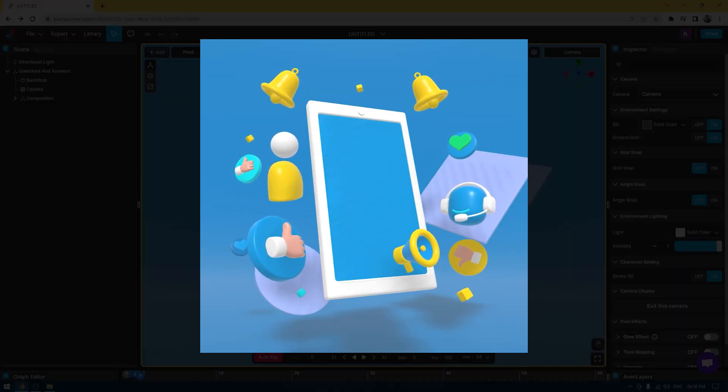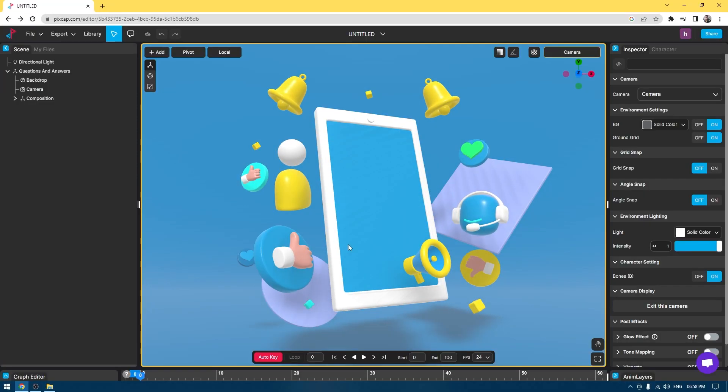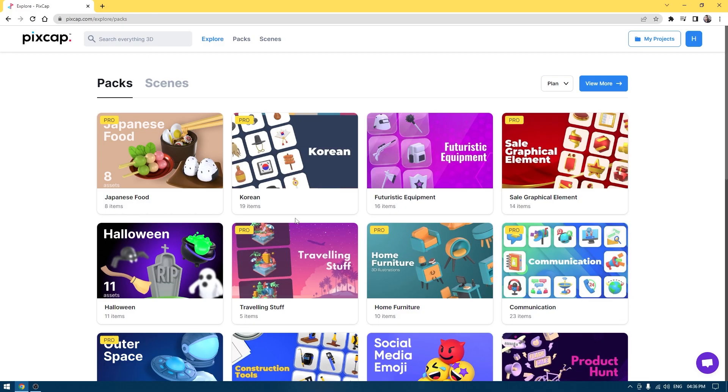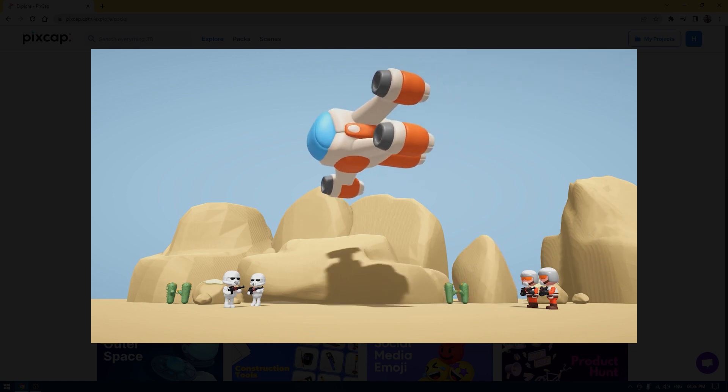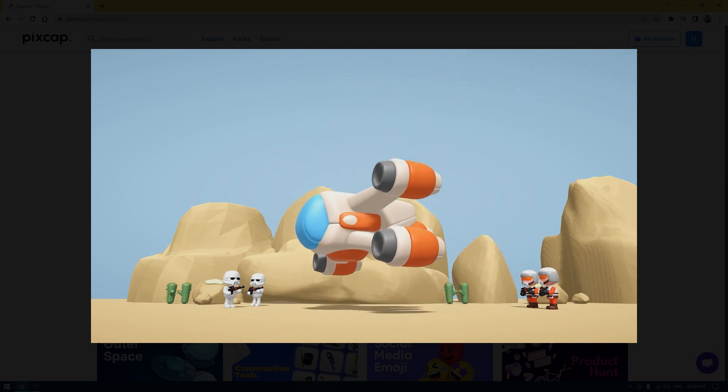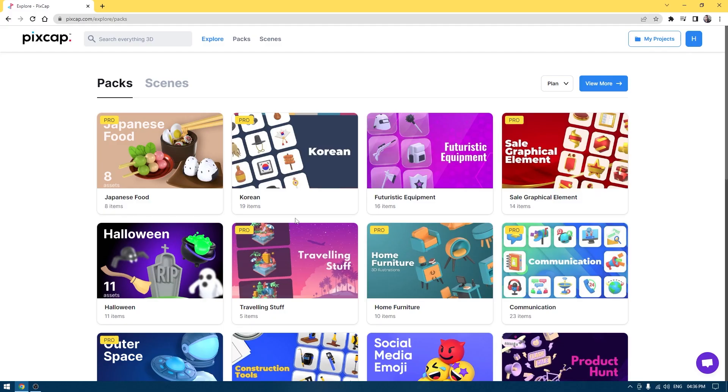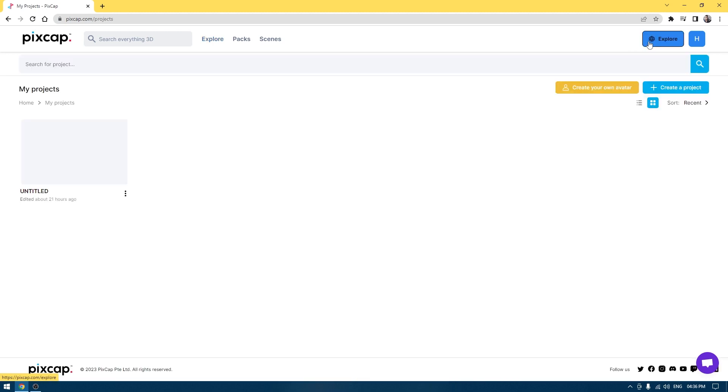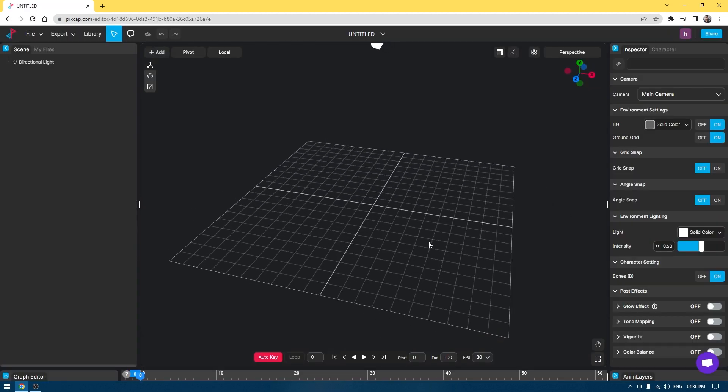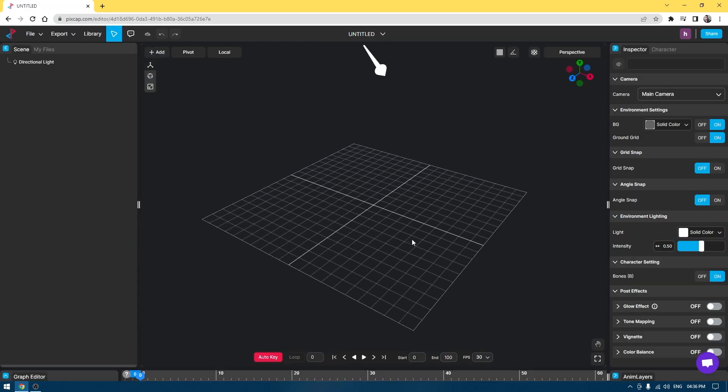Using PixCap is very simple and you don't have to worry about rendering. PixCap has got you covered. Let me show you how you can create an animation like this from scratch in PixCap. First, we have to go to My Project and create a new project. We have this viewport now.